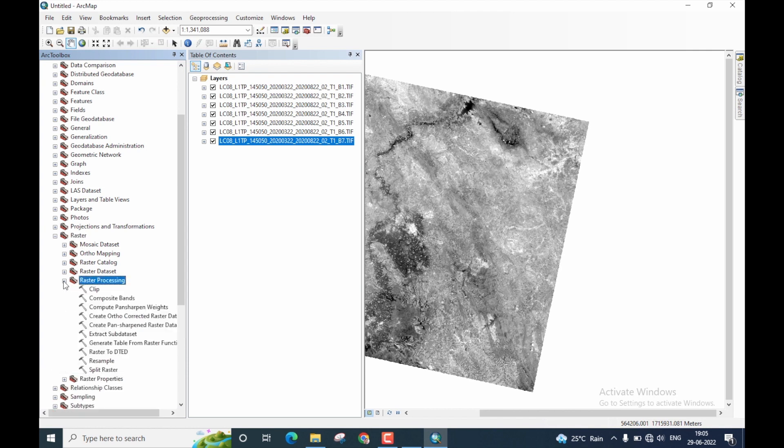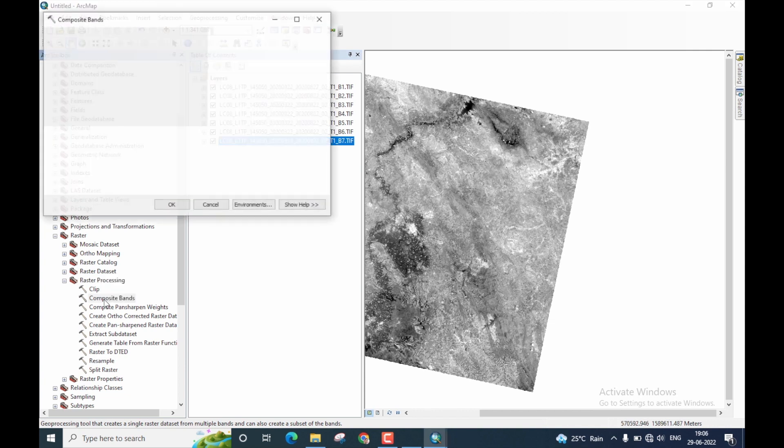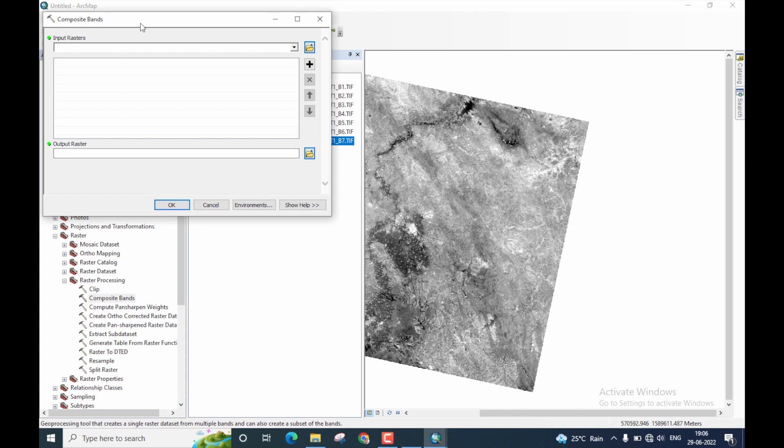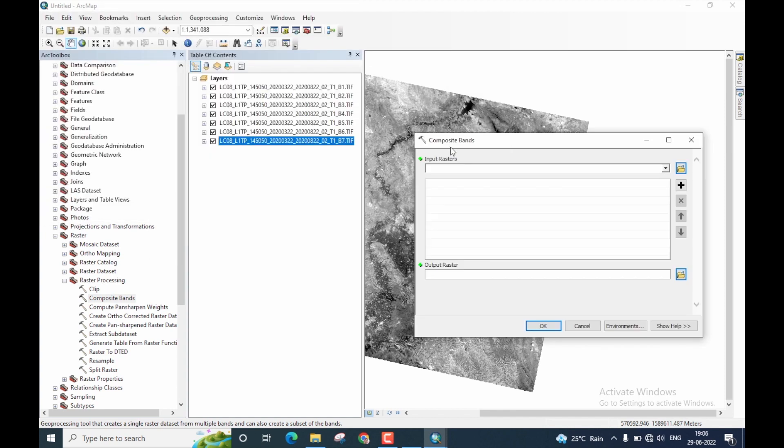Once again, click on the plus icon. Within the raster processing, you should have composite bands. Double click to open the toolbox and you see, the composite bands toolbox is now open.